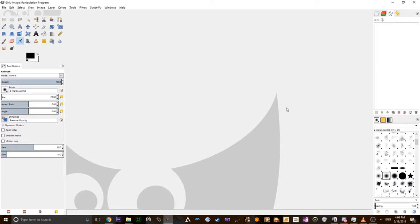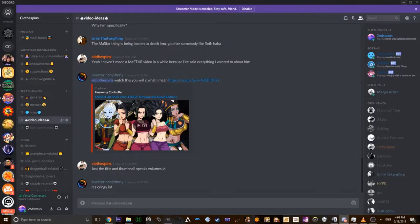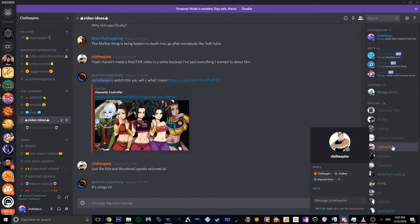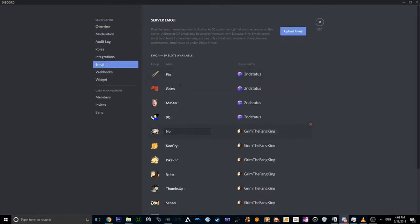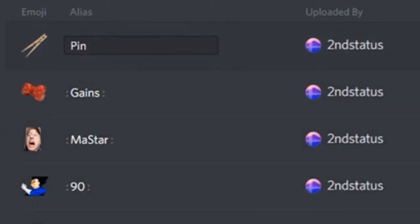What's up everyone, this is Second Status and I'm here with a tutorial on how to create good-looking emojis and emblems inside GIMP for your Discord server. I'm part of the Clothespin server — I'll leave his channel and the Discord invite link in the description. I'm going to try to make this as basic as possible.